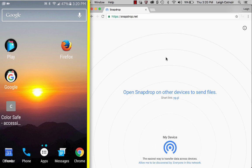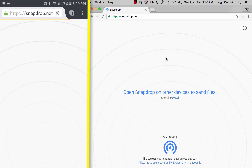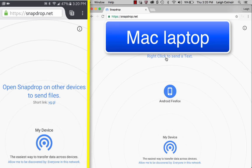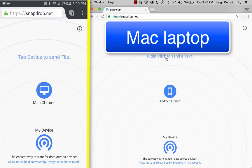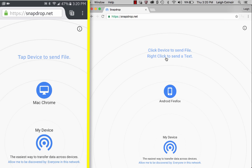So what I'm going to do is open Firefox on my Android phone, which is on the left, and go to the SnapDrop.NET website. And what you're going to see now on the right side is my Mac laptop, and they're both connecting because they're on the same network. You have to have them on the same wireless network.